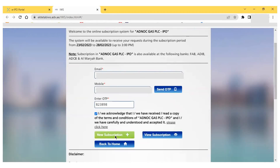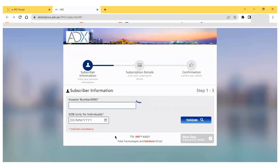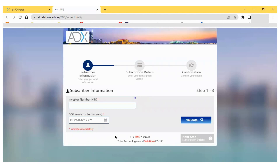Once I click 'New Subscription', I move to the next page requiring the investor number and date of birth. The investor number is a key number you must obtain from ADX for any investment in the stock market or IPO. I have already made a video on how to get the investor number — if you don't have one, please watch that video and you can get your investor number within 60 seconds.